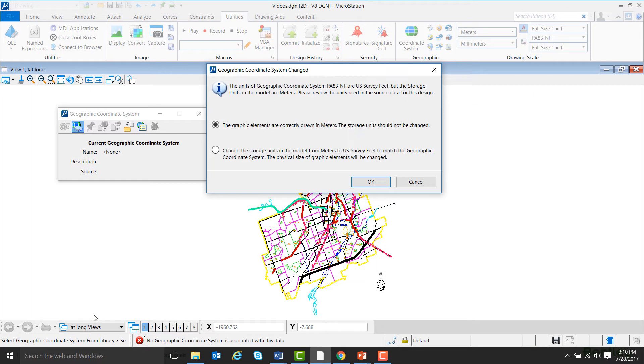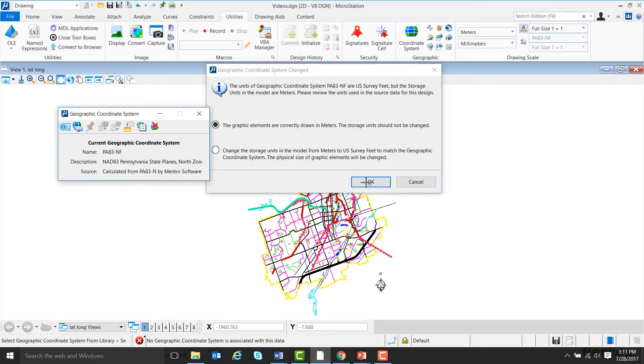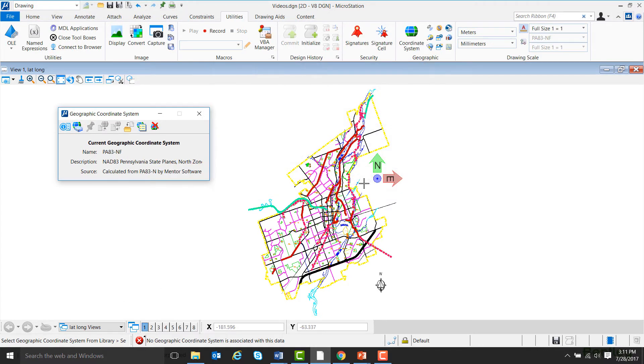Since the units of my model and the units of the coordinate system are different, this message appears. I'm just going to go ahead and hit OK, saying that the units my model is drawn in is right.